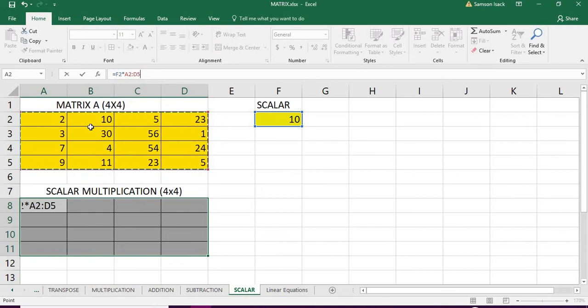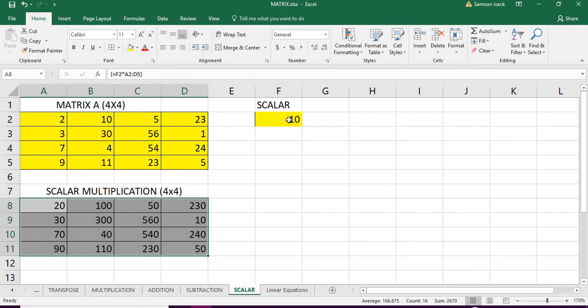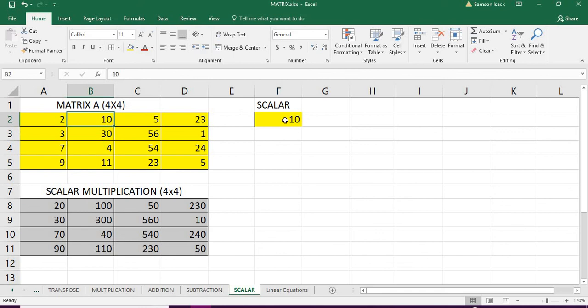You see the Excel returns with a set of values which is nothing but a scalar product and this matrix values. Let's say 2 into 10 is 20, 10 into 10 is 100, 5 into 10 is 50.